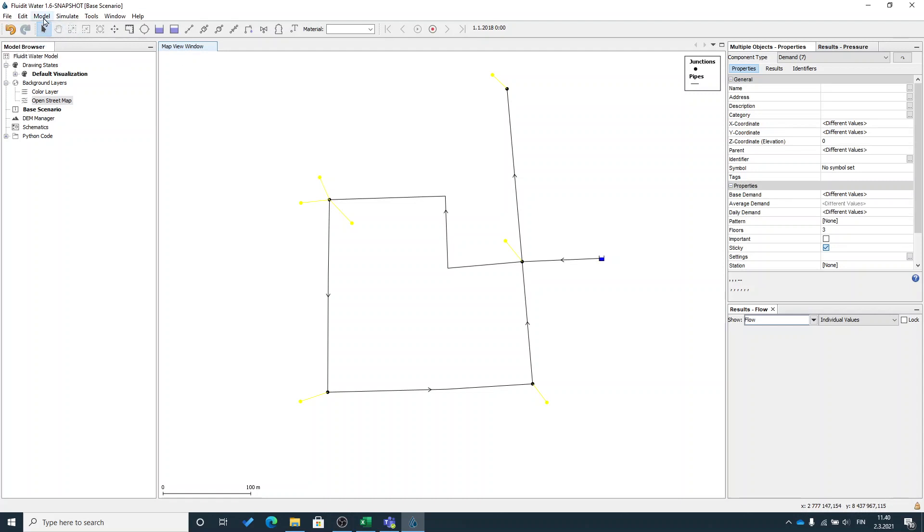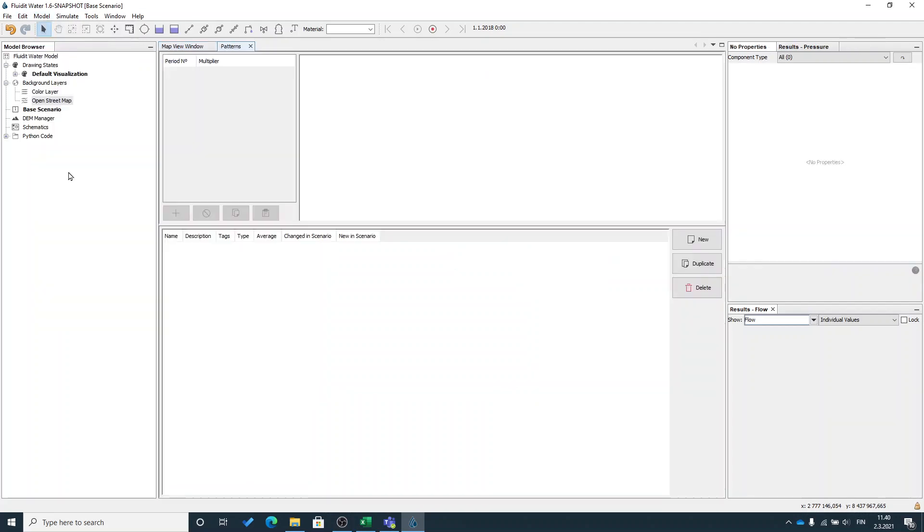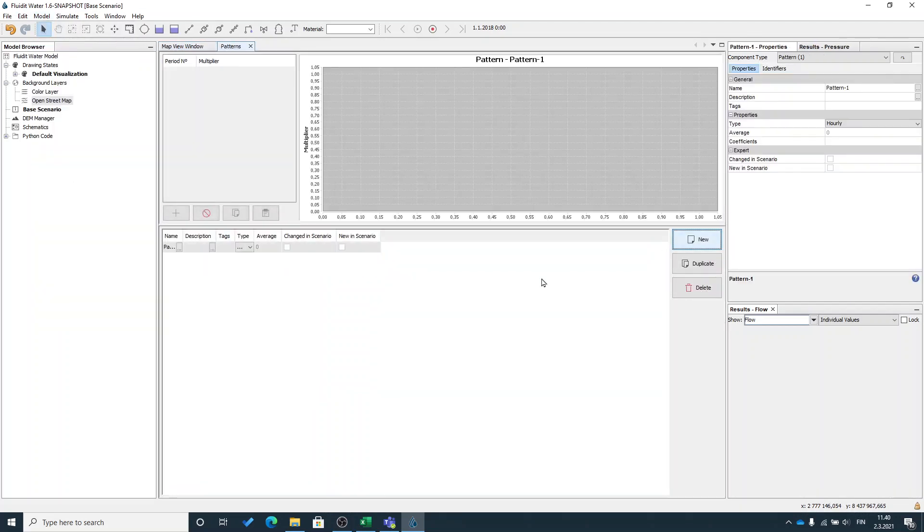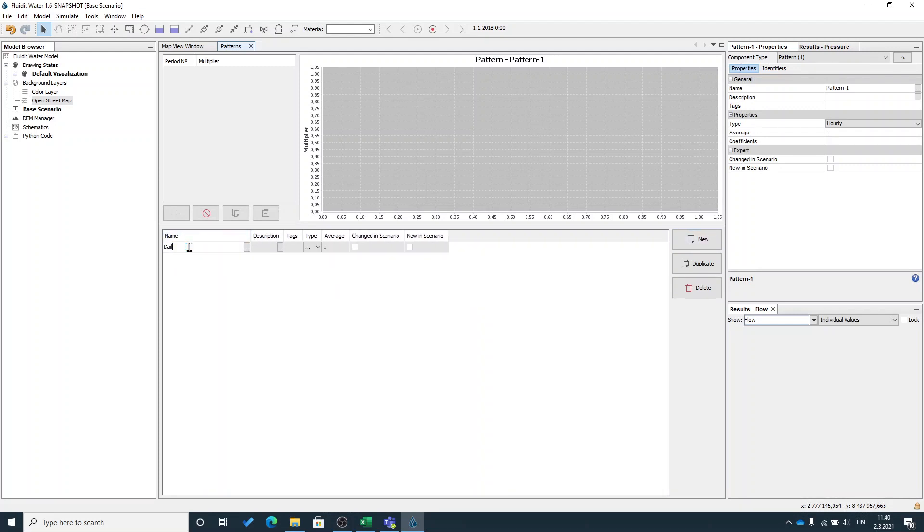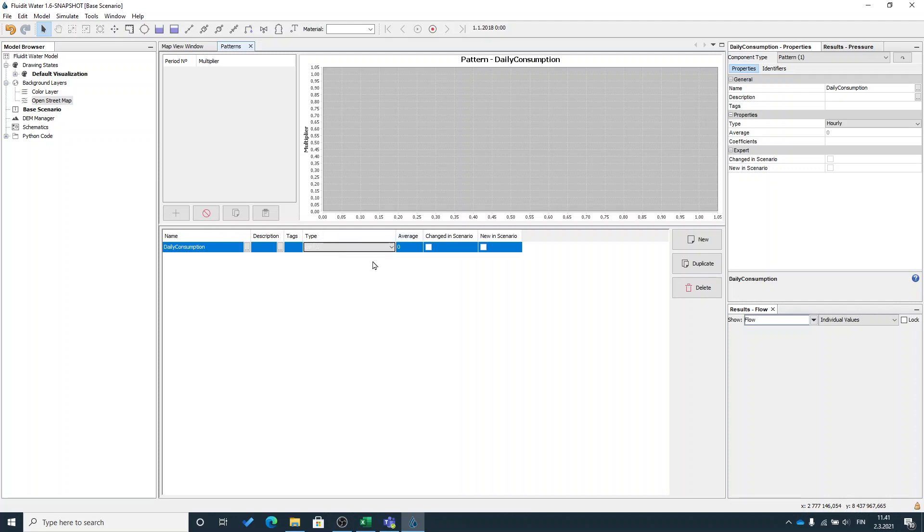Down on top level menu model you can see patterns. I will create a new pattern here. I will say it's daily consumption. I will say it's hourly pattern so it will consist of 24 data points.